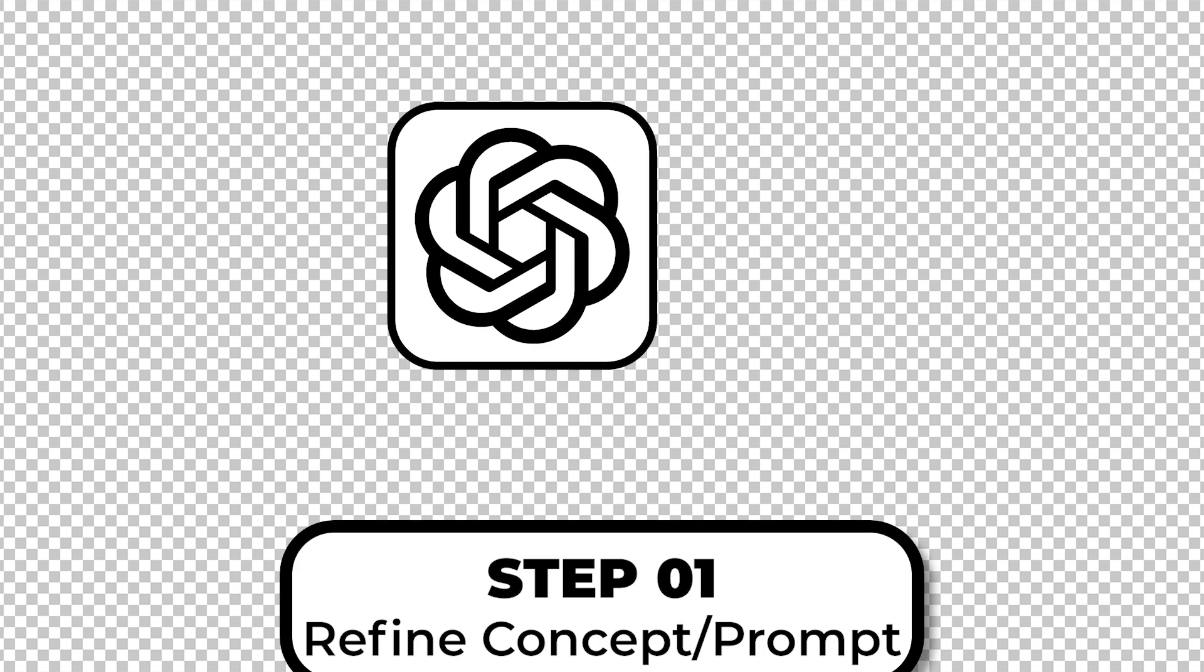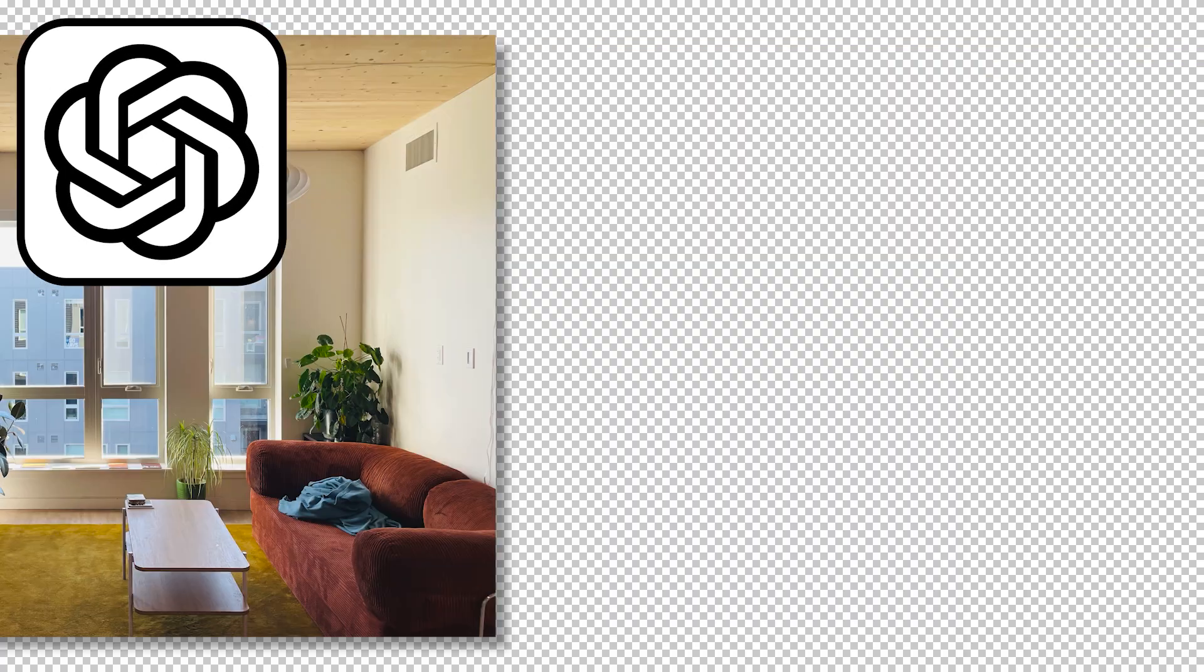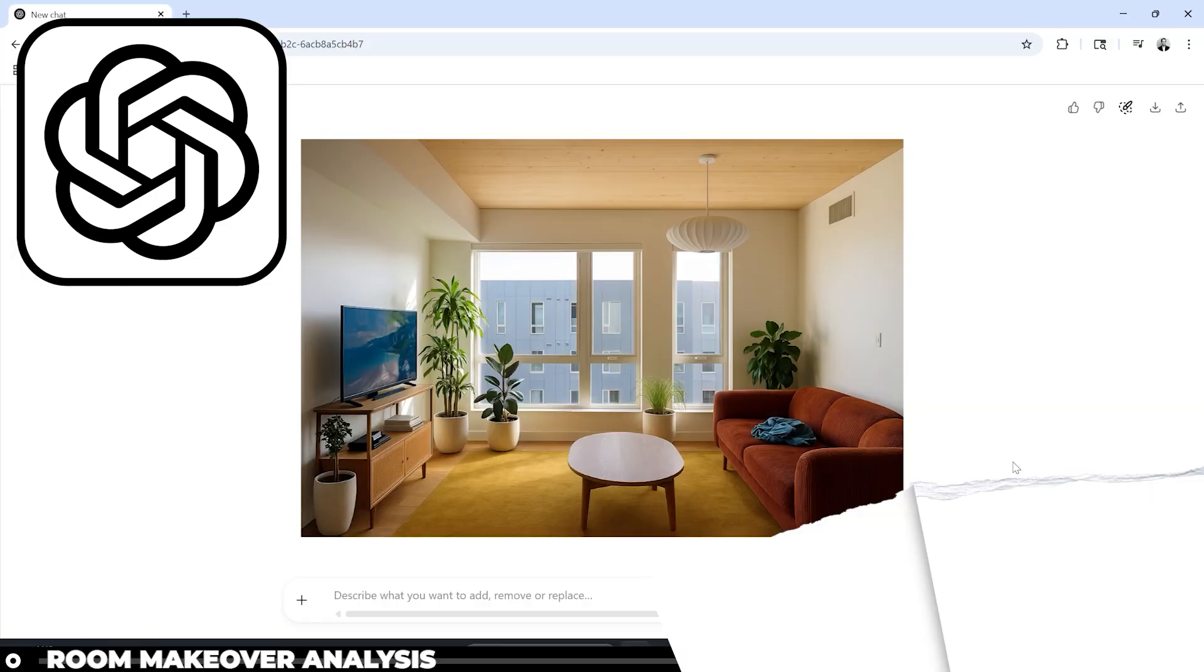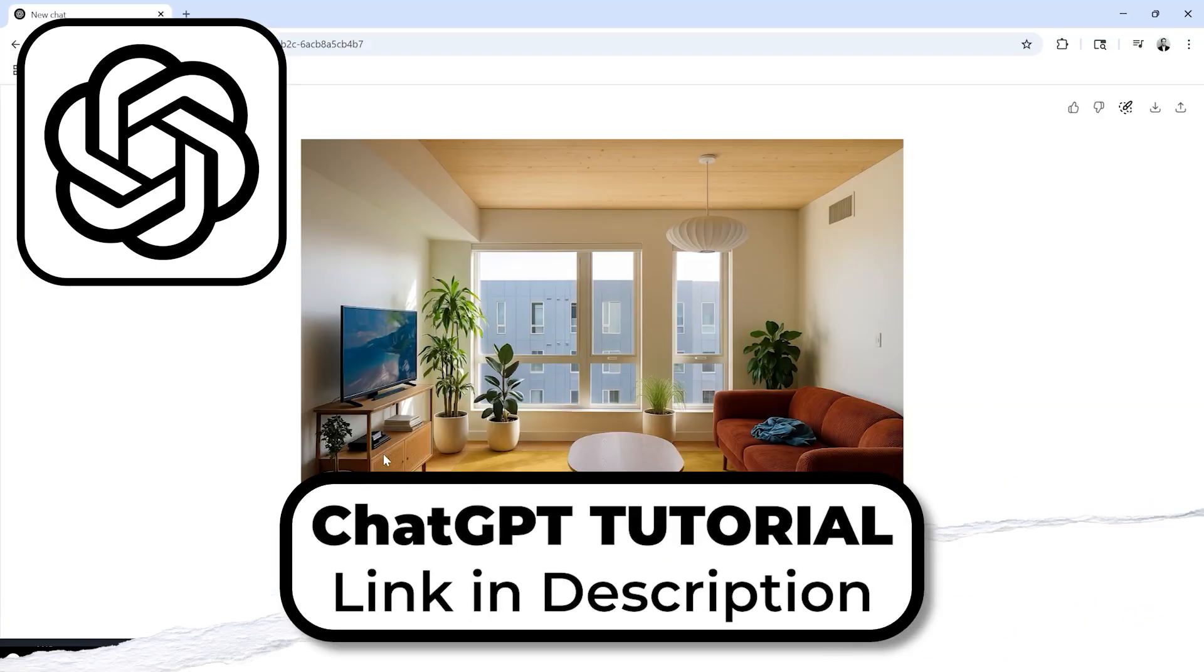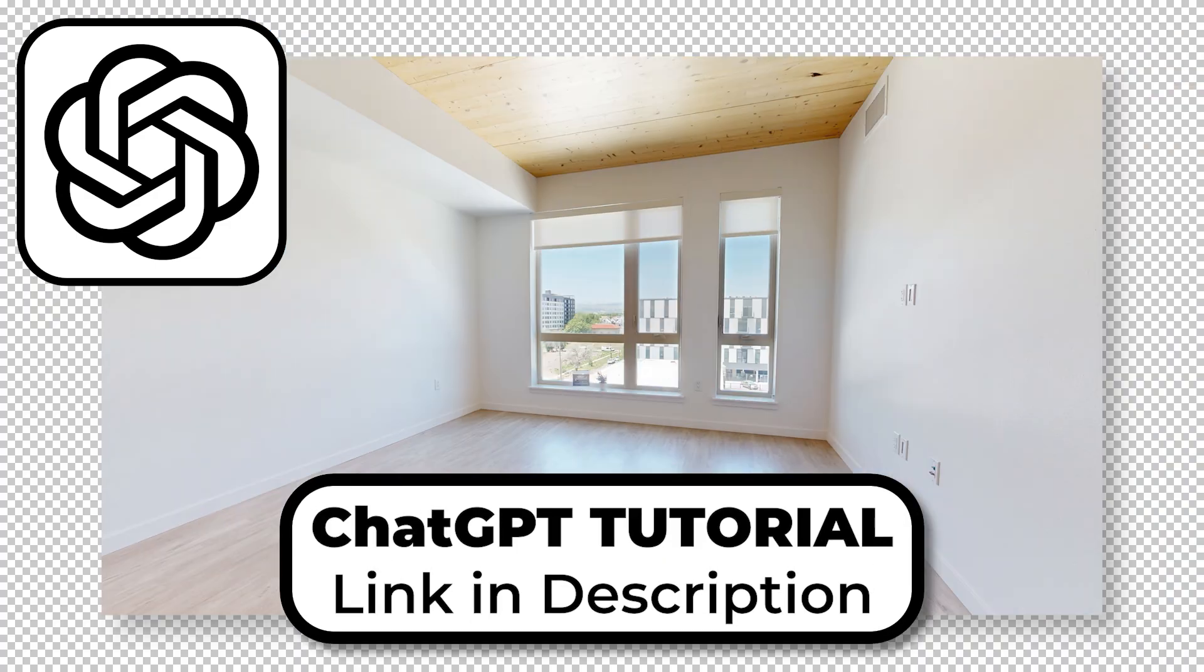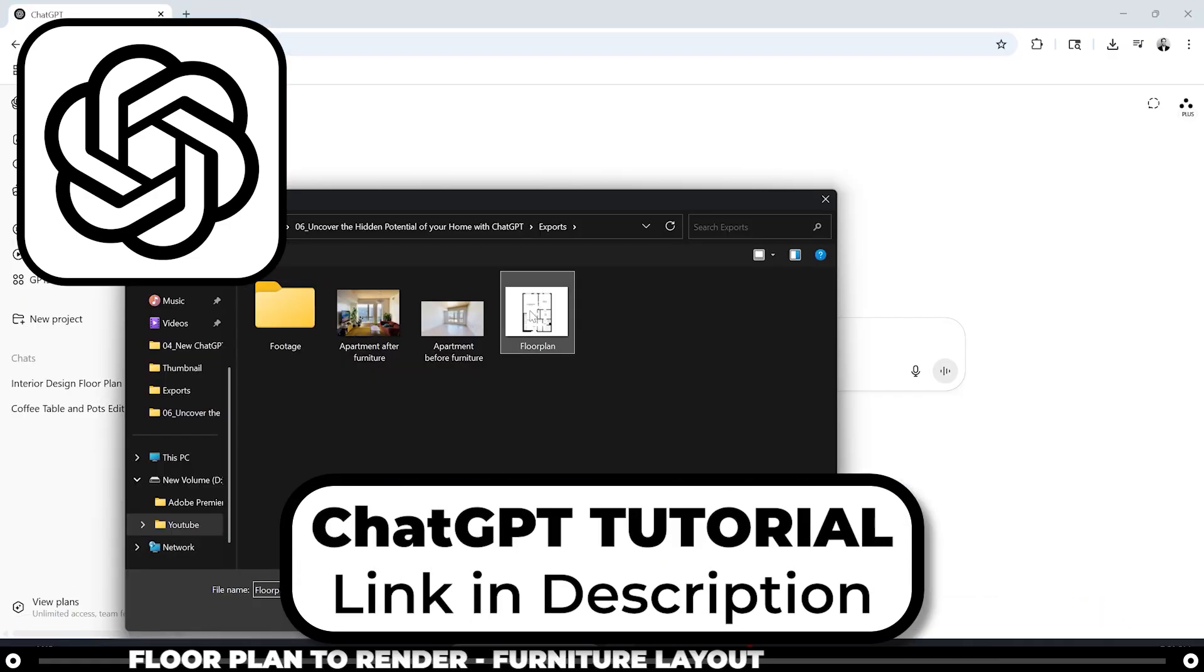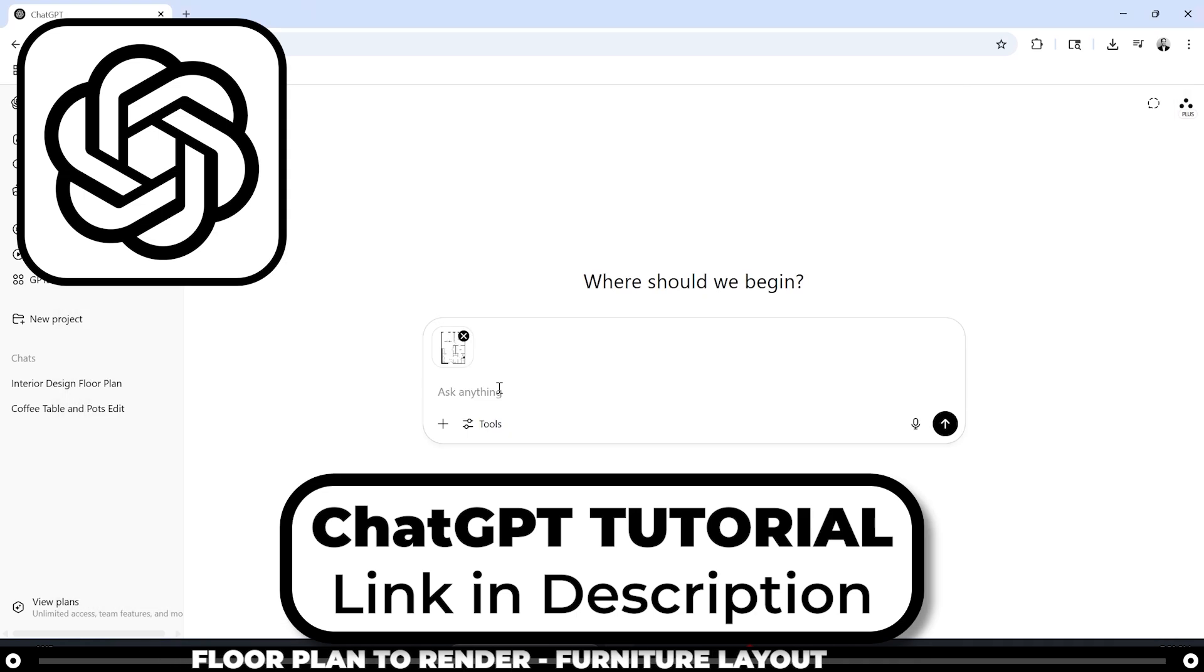ChatGPT is a pro at this. You can also do a lot more with ChatGPT. Check out the link to my ChatGPT AI tutorials for architecture in the description below.